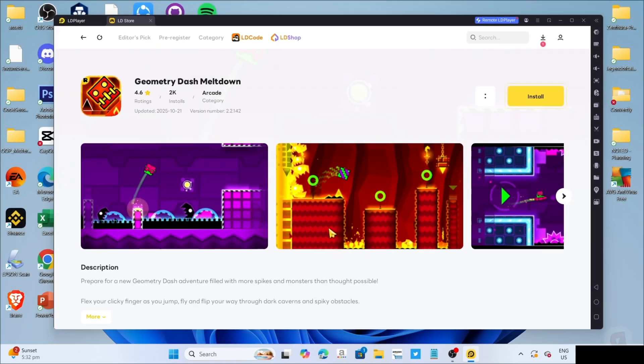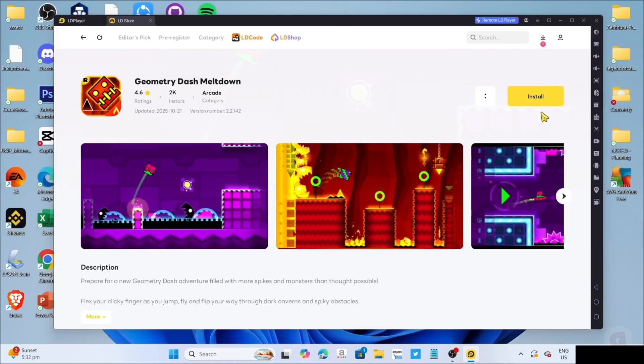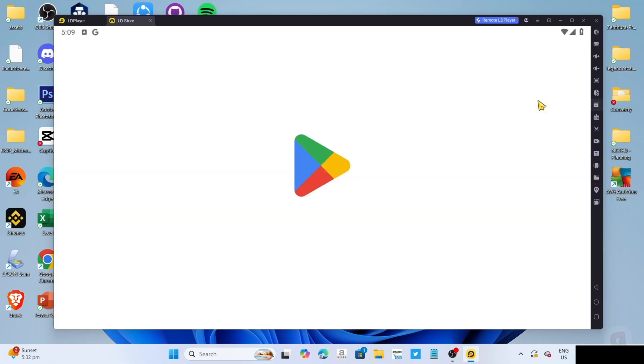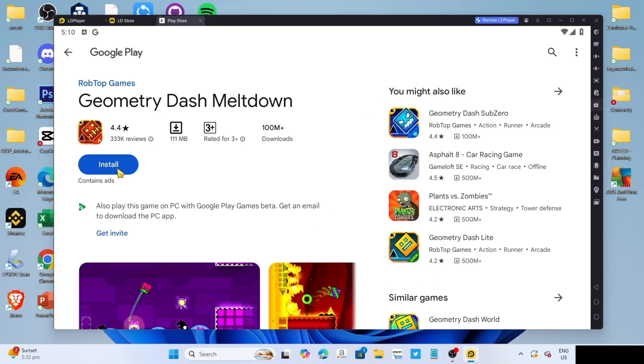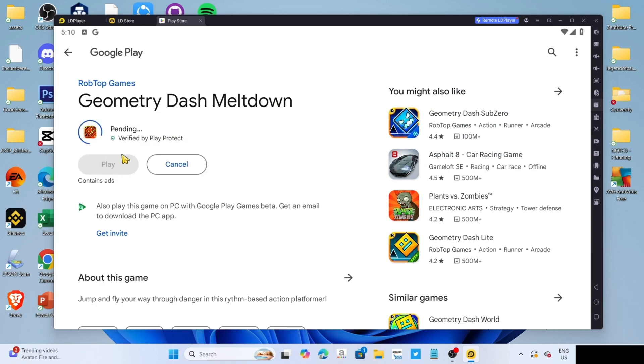And then finally, for the last step, you can now click the install button for the game. And then click the install button once again. And after that, the game will now start installing, just wait for it to finish.